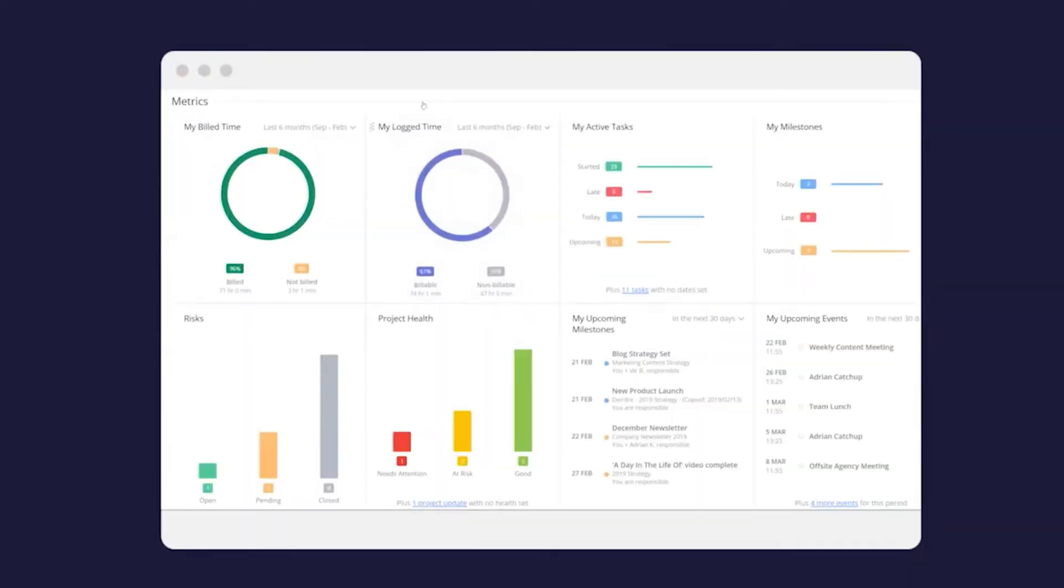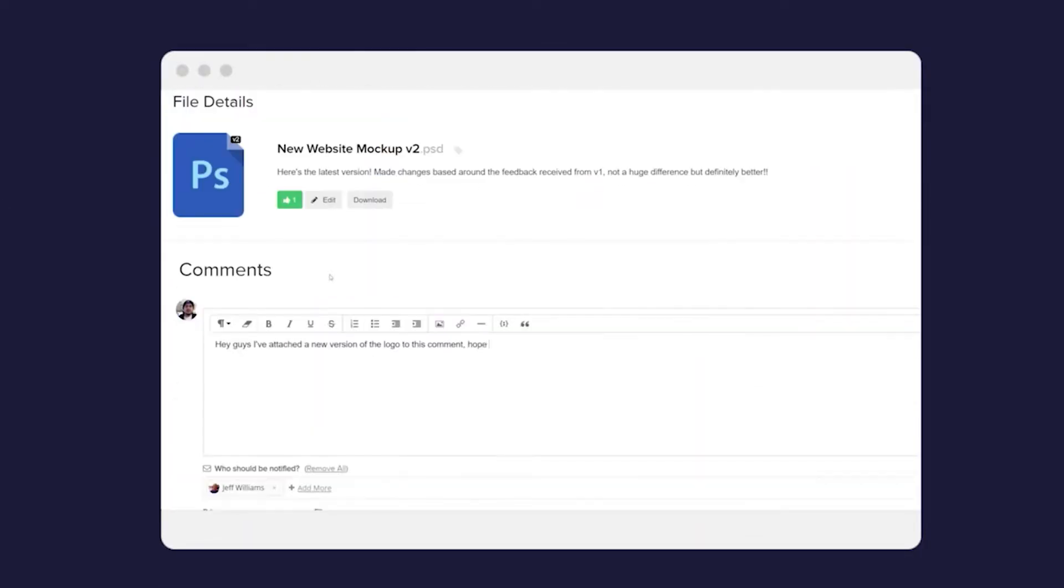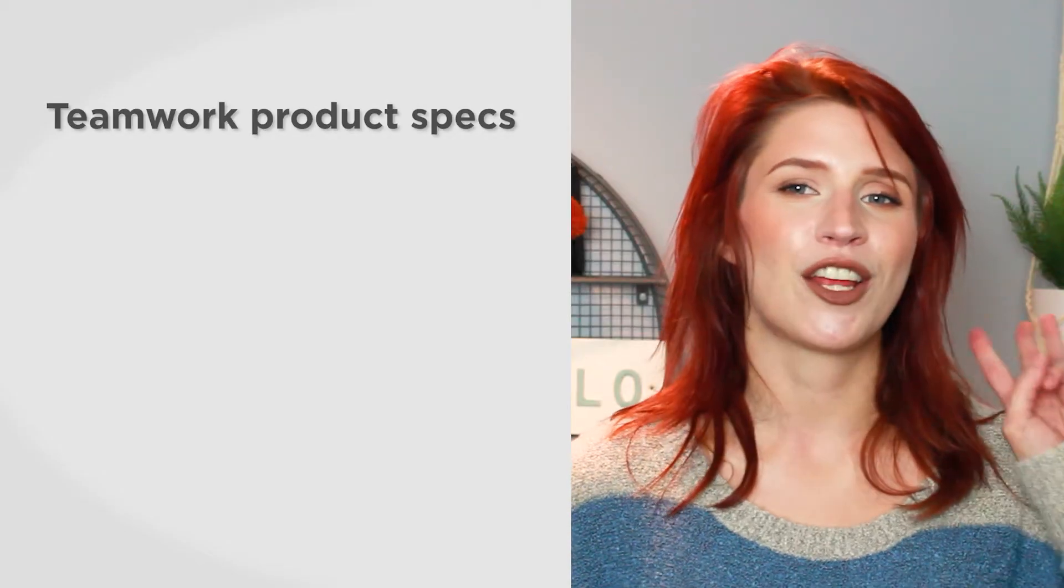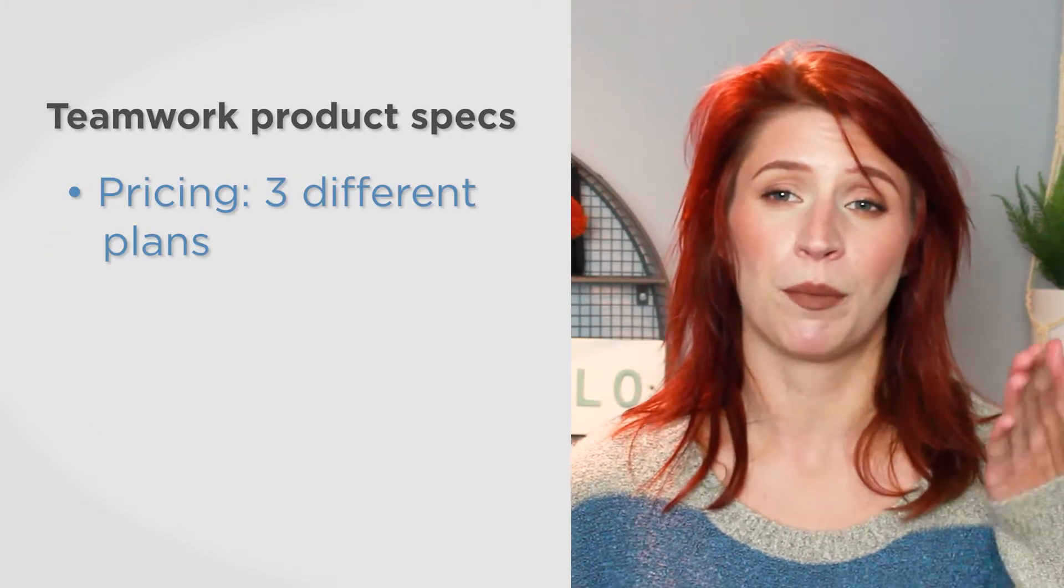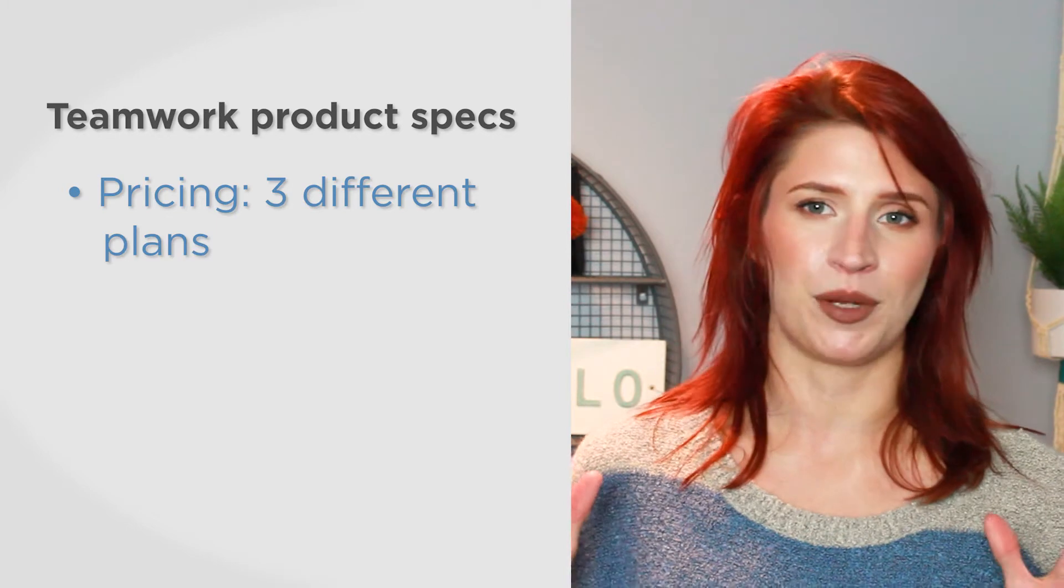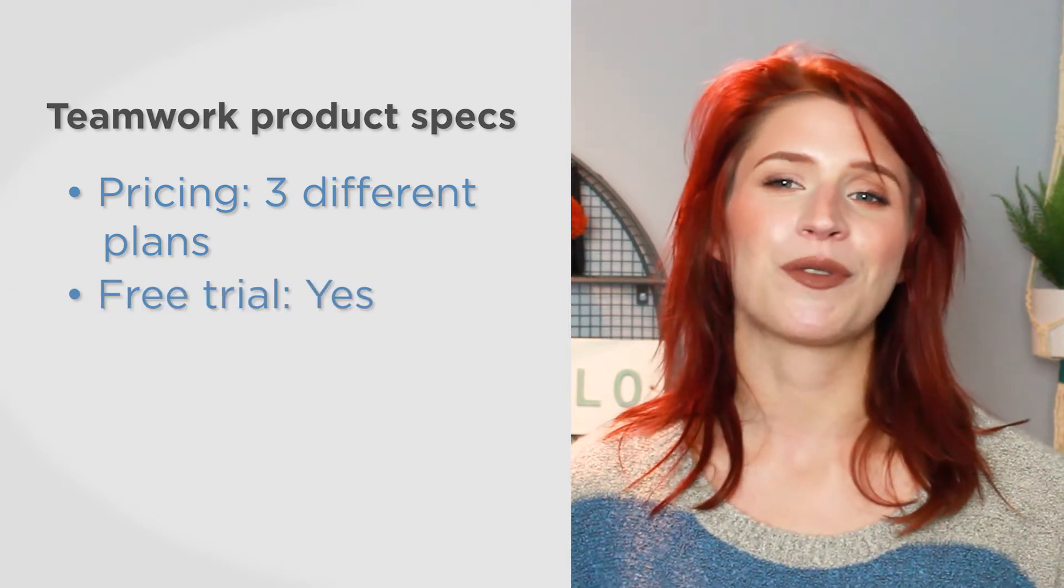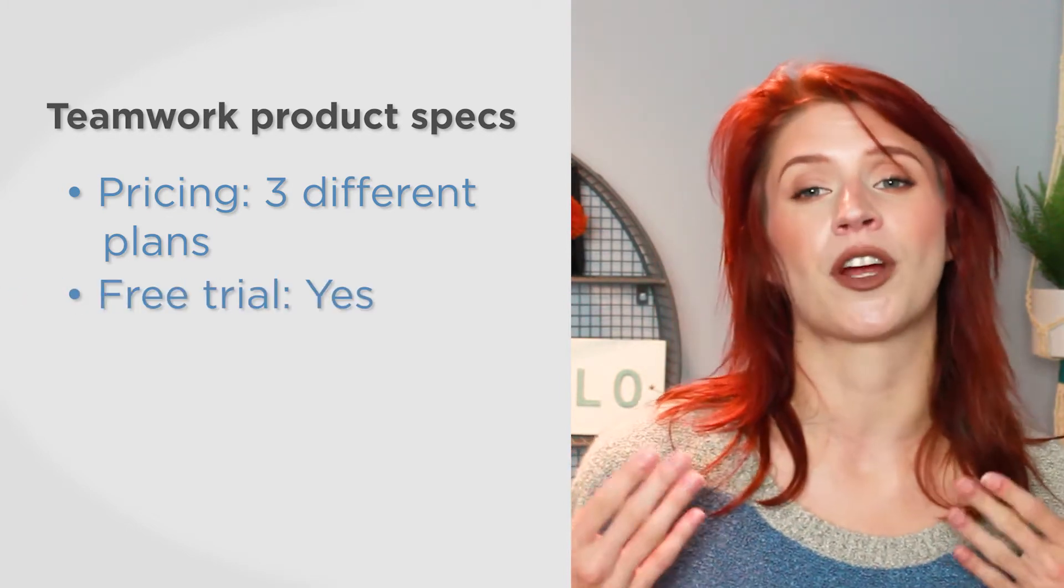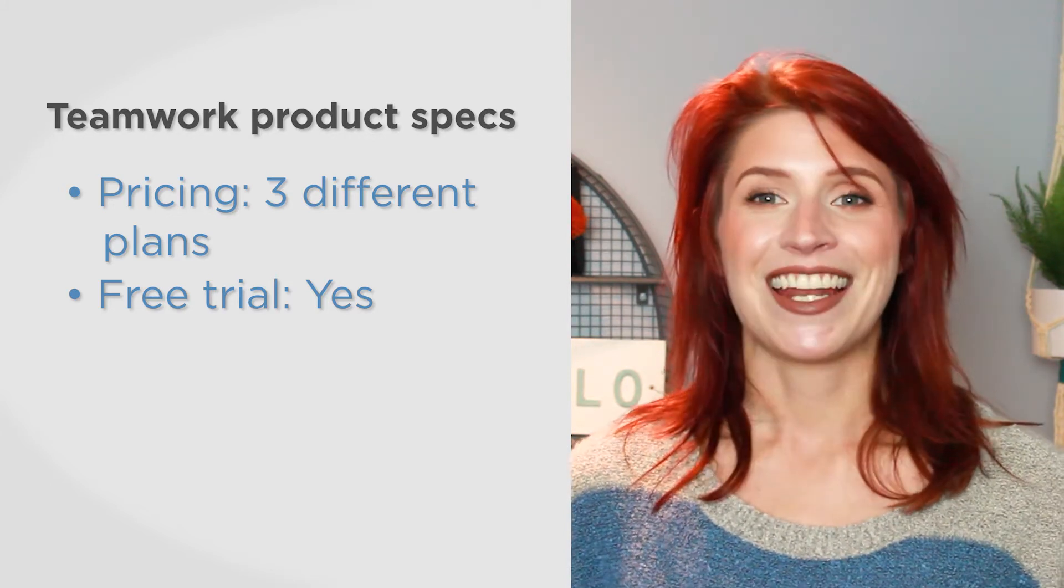For even added functionality, Teamwork offers paid add-ons like a help desk tool and a CRM system. Teamwork comes in three editions priced per user per month, as well as a free forever plan for small teams. You can also test one of the paid plans out for a 30-day free trial before committing to an annual subscription.